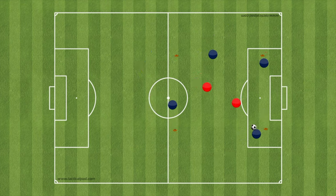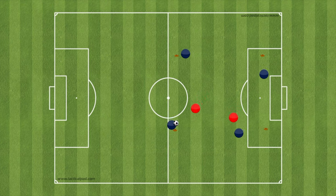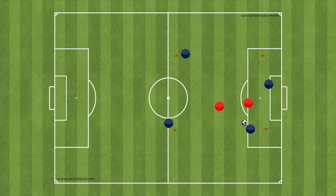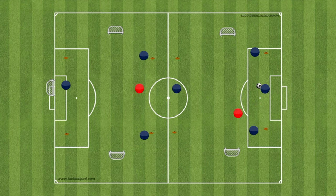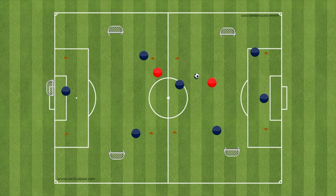The next progression is to go to a 4v2 rondo with two players in the middle, adding an additional element of pressure the player needs to be aware of. You can also add counter goals just like in the 4v1. Be careful not to progress to a 4v2 too early — your team may not be ready. Coaching points remain the same: scanning, support angles, receiving across the body, and are we communicating and talking to each other?